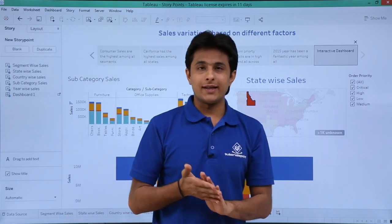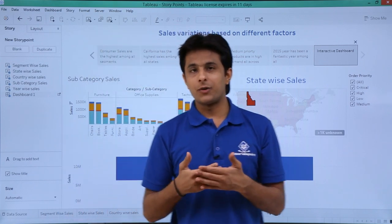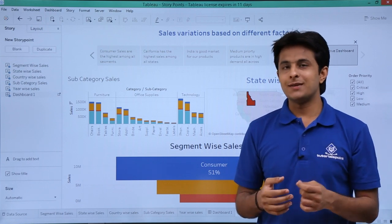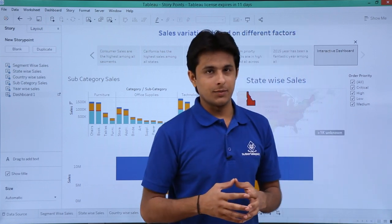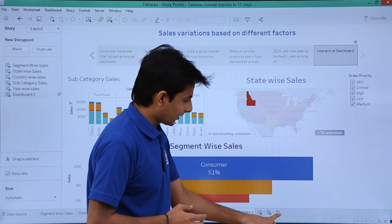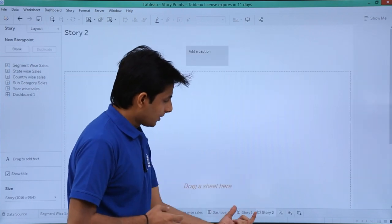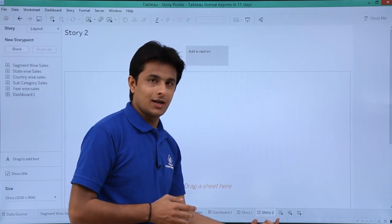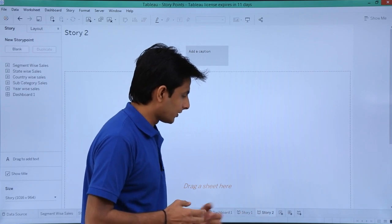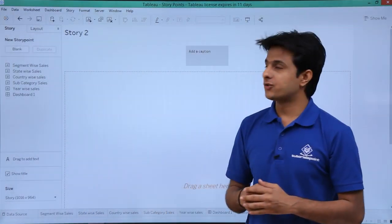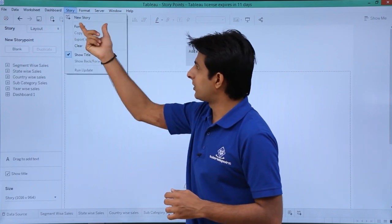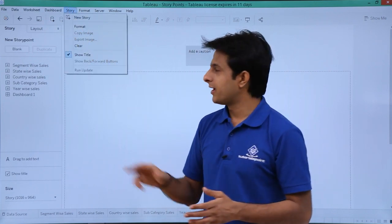Let us see how to create a story point from scratch. There are different methods: the first and easiest shortcut method is to just click on the third option which is the story point button, and a separate sheet will be created. Alternatively, you can click on the story drop-down and select the option 'new story'.